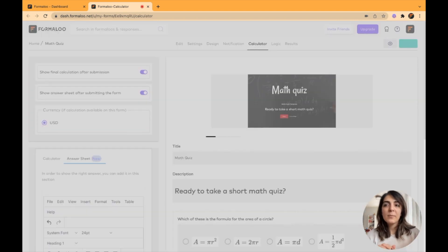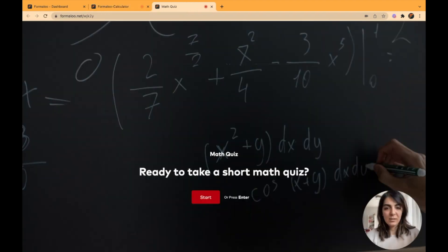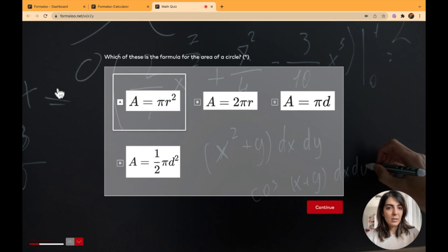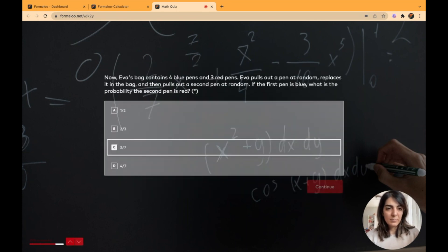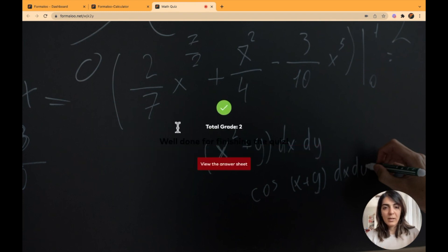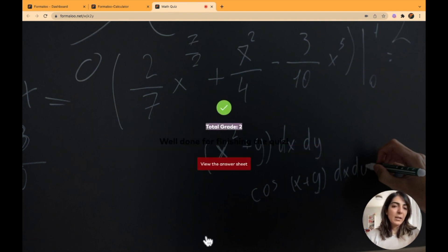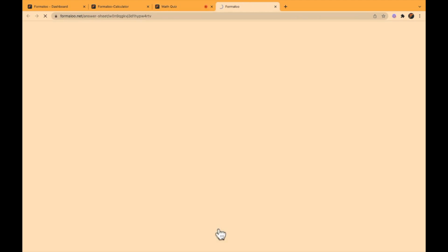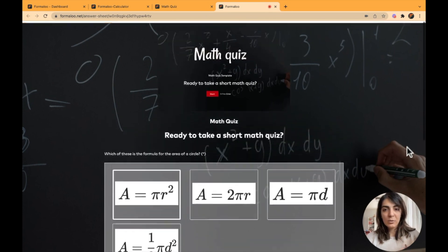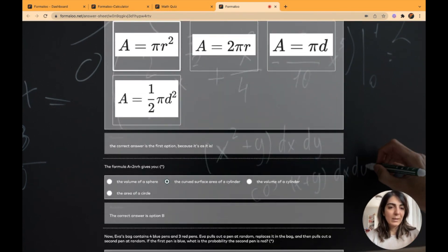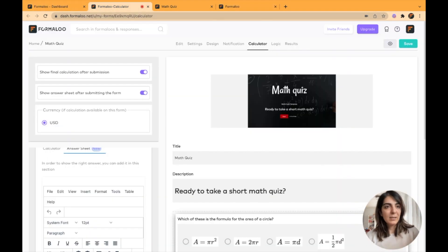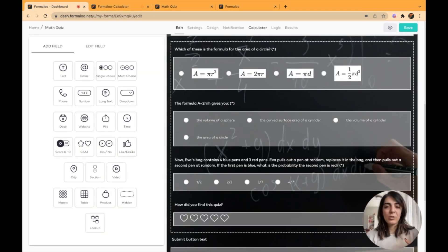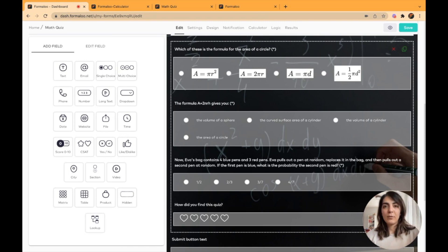There is an option to 'Show the Answer Sheet After Submitting the Form' — enable this, save it, and go to your form. Answer the questions and submit. I received grade 2, and here I can view the answer sheet. If I click on it, it loads the form and also shows the correct answers under each question. It's that simple! If you have any questions, comment below or contact us at support@formaloo.com — we'll get back to you within 24 hours. I hope this video was helpful — bye for now!